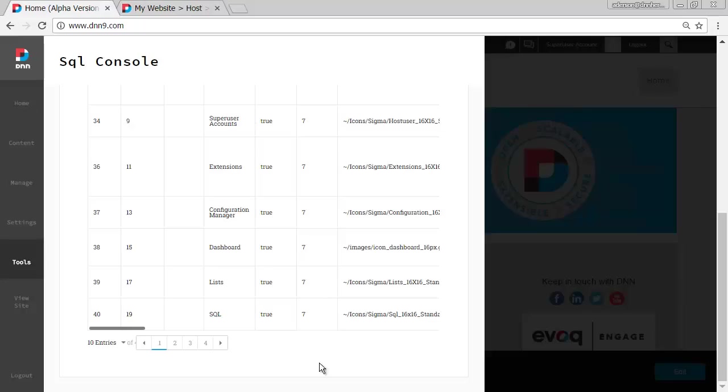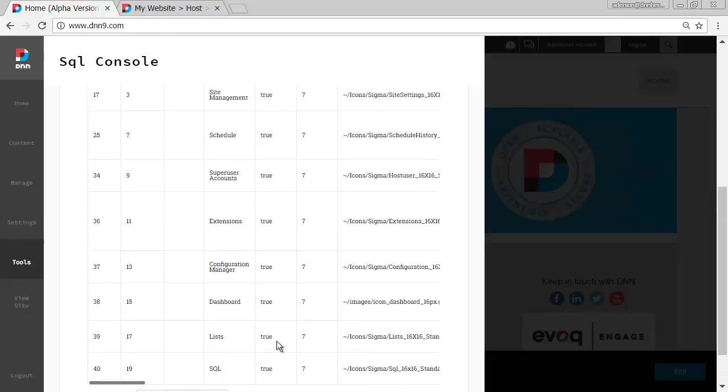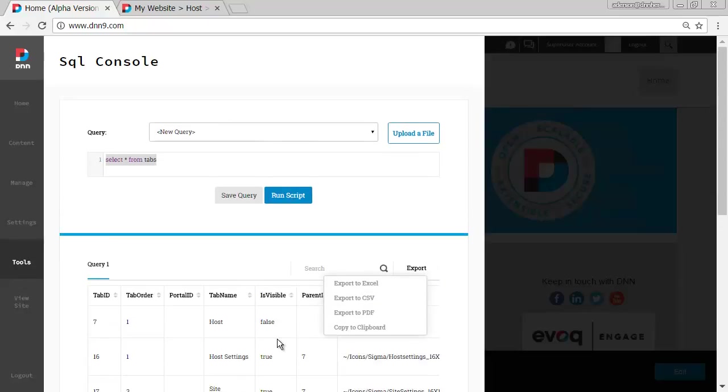But again, just keep in mind that this is all very early stages. You should expect a lot of things to be fixed and changed. As you can see, there is a misalignment here, you're going to be seeing all those kinds of little adjustments that still need to be done, because we are in the very early stages of DNN 9 implementation.